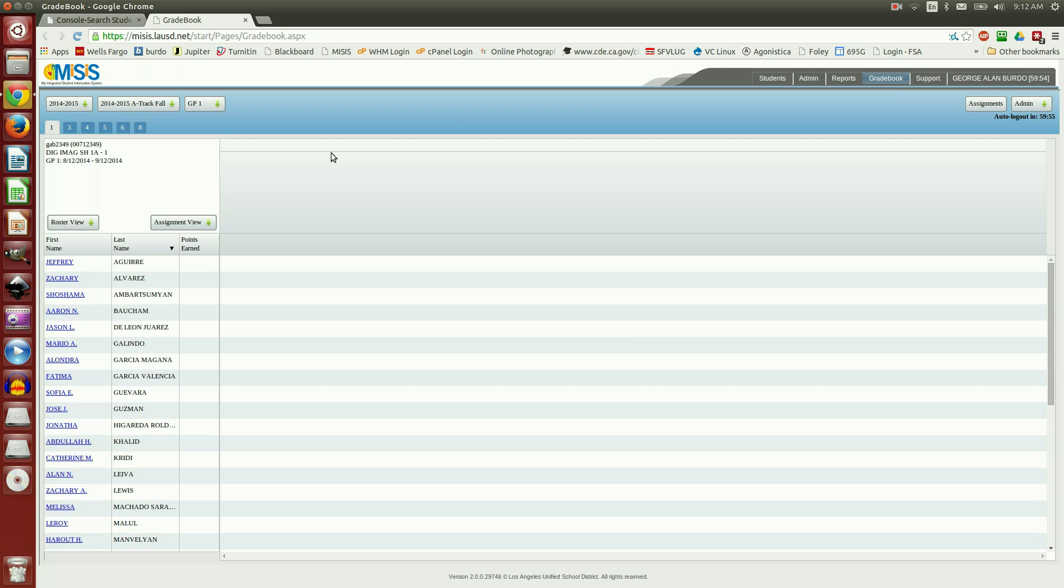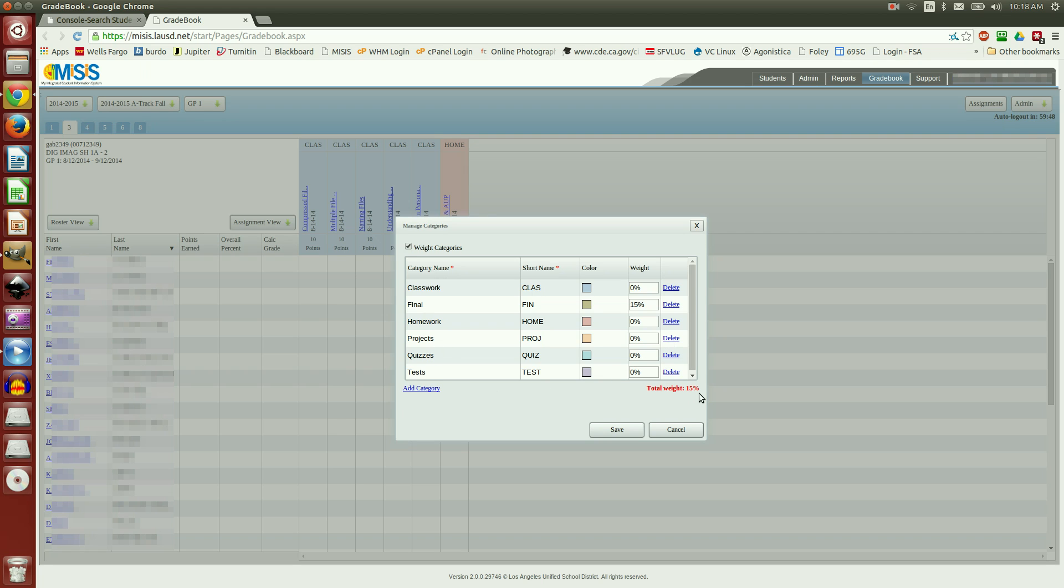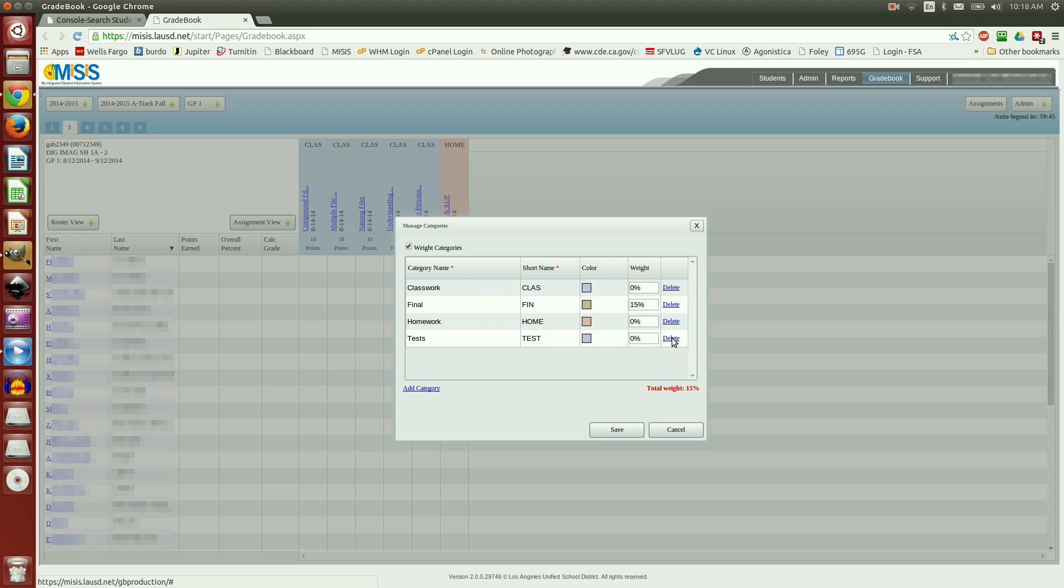However, the categories have been added onto the default categories. So if you take a look here, you have Classwork Final Homework, but it still has Project Quizzes and Tests. And notice that the weight is currently 15%. So I'm going to go back and delete these other categories that I don't want.